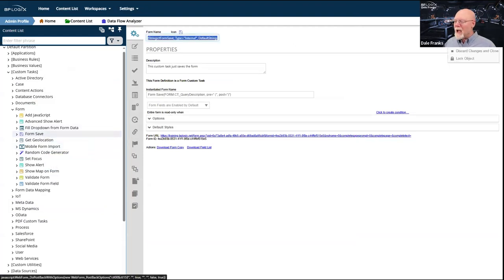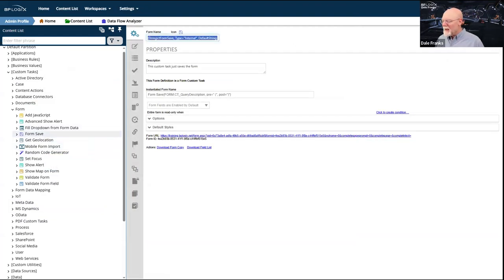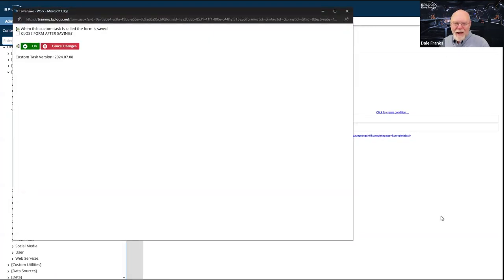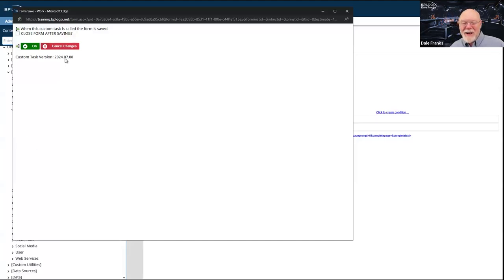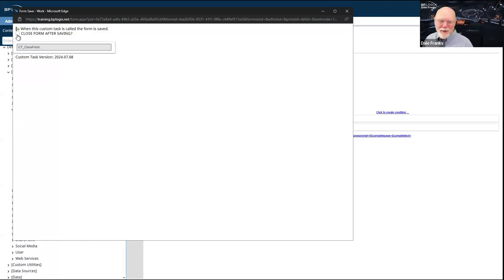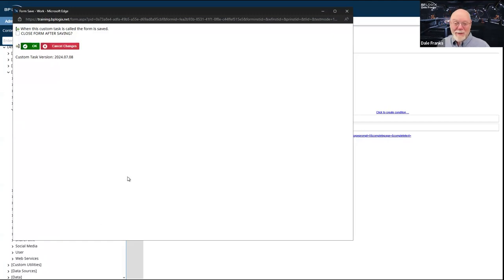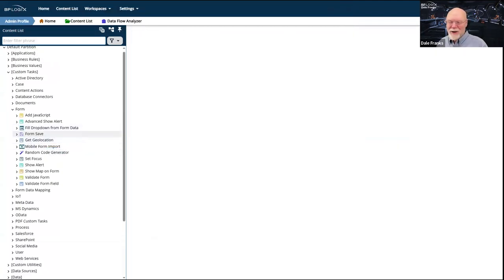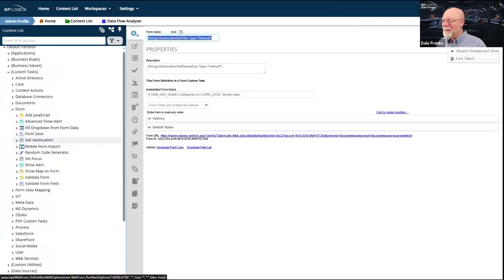The Form Save custom task saves the form. There is a configuration option — a checkbox added back in August — that allows you to close the form after saving. Prior to August, there was no configuration option at all; this was the custom task, it saves the form, and that's what it does.